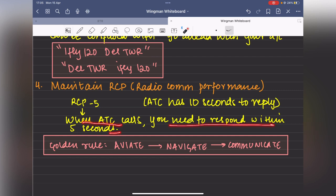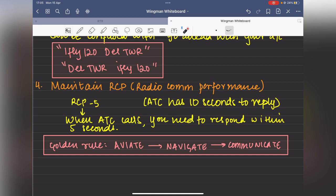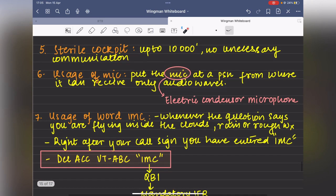A golden rule of aviation: aviate first, navigate next, communicate later. Your first priority in the cockpit is to fly the airplane, second is to navigate it, and third is to communicate with air traffic controllers. A sterile cockpit means no unnecessary communication until reaching 10,000 feet, because critical actions are happening during that phase and you don't want to add stress or errors.